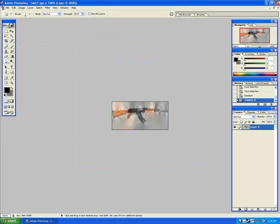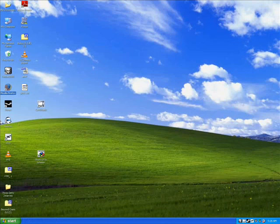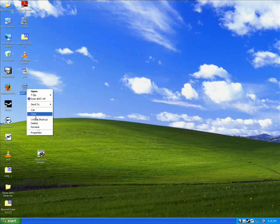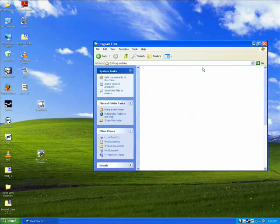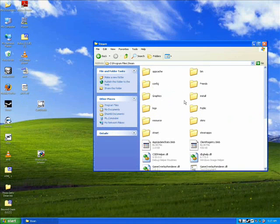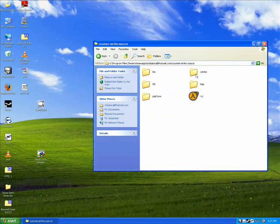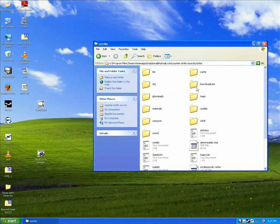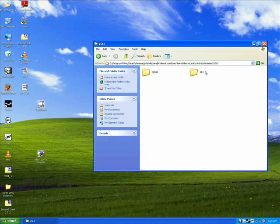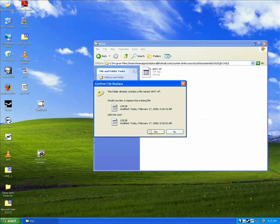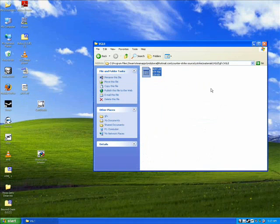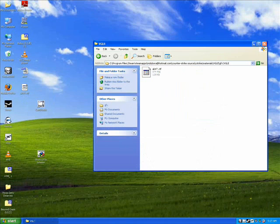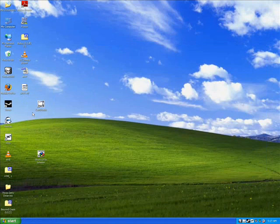Alright, we are done in here. And all you want to do is copy this ak47.vtf to the proper directory here in Counter-Strike Source. And there you have it. You can start up the game now and check to make sure that everything has worked as it should. Which I will do. I'll show you what it looks like in game.